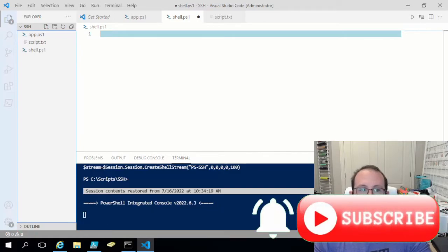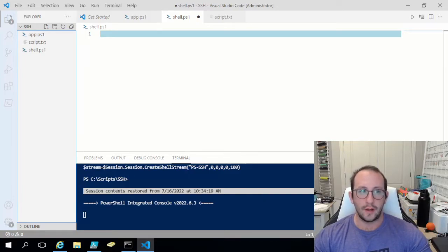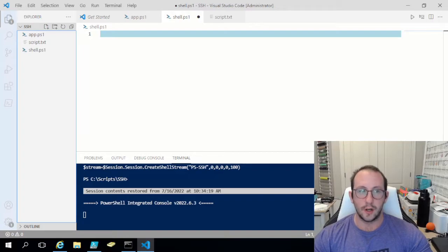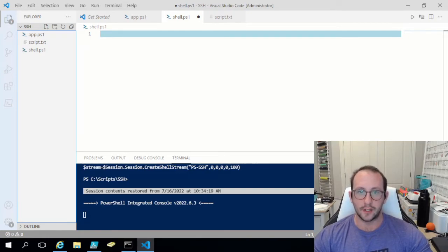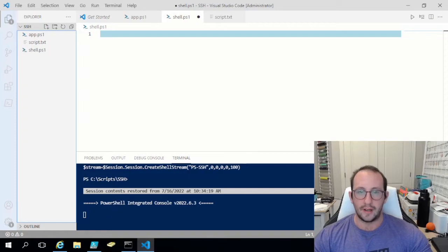Hi and welcome to this PowerShell tutorial video for PowerShell and SSH. This is actually our second video in the series where we're taking a look at how we can automate SSH commands or shelling through SSH with PowerShell. It works great if we don't need to elevate permissions, so we don't need to go into a root user.